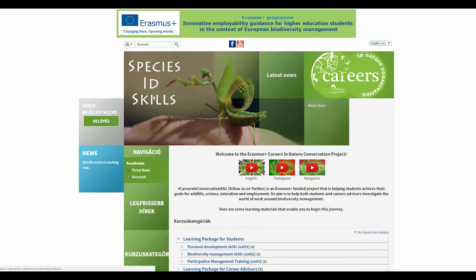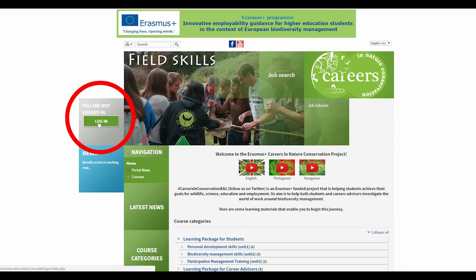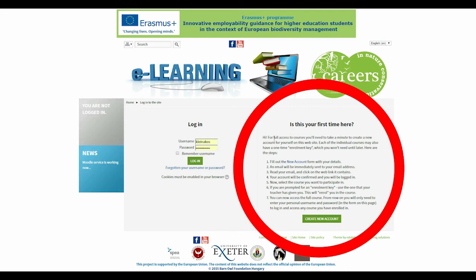If you are a new visitor, click on the login icon on the left. The website explains how you can create your new account — just follow the steps.